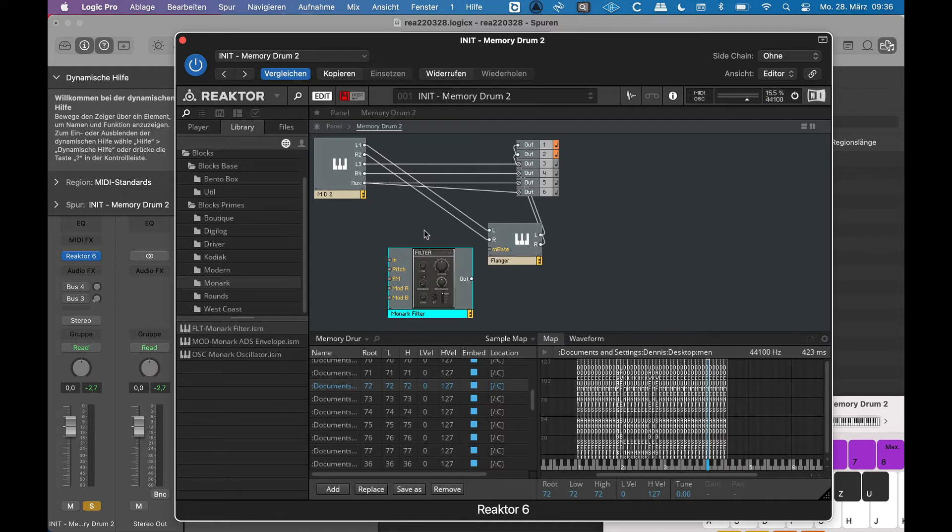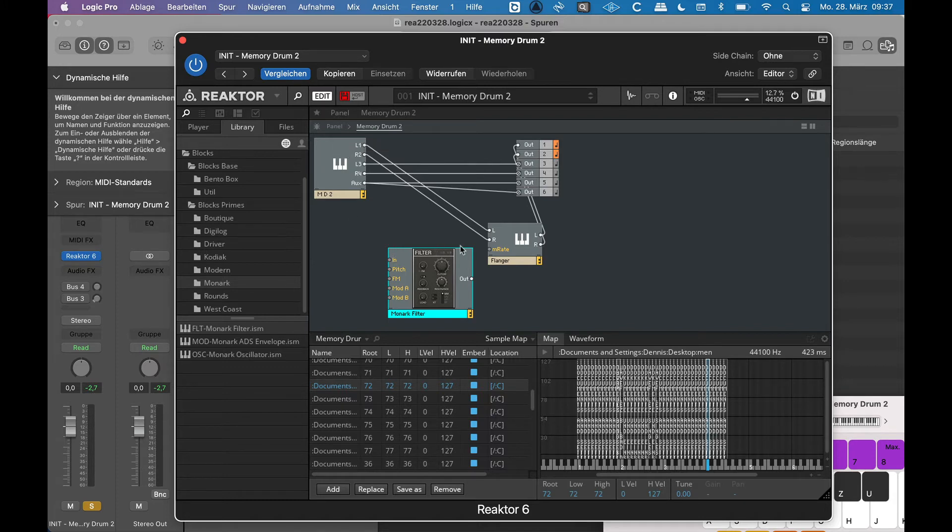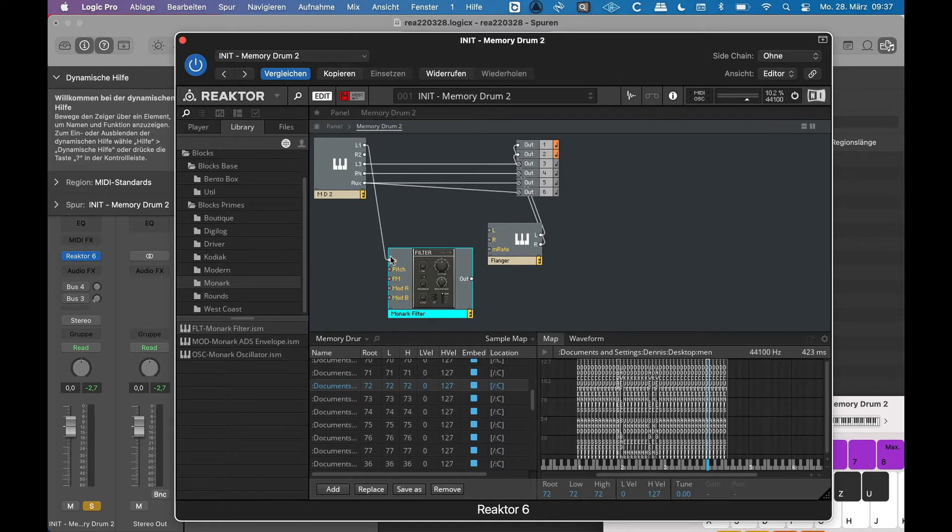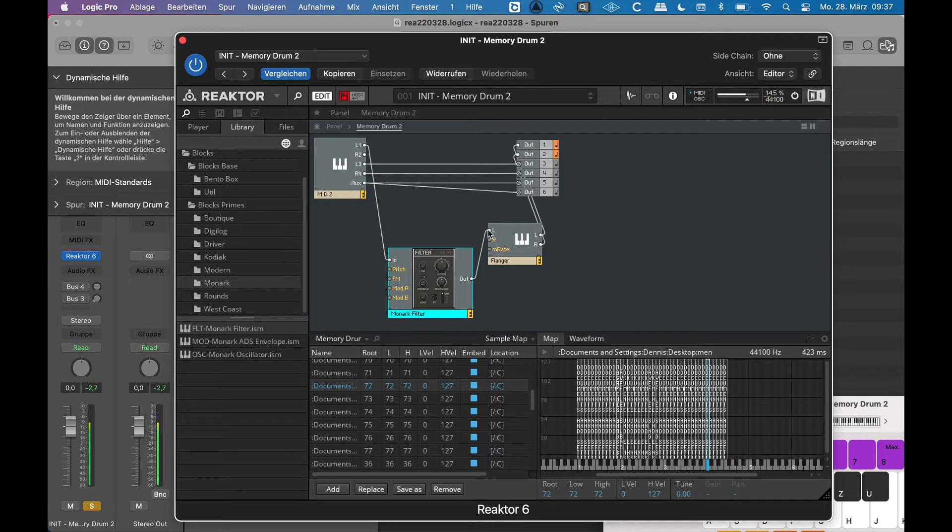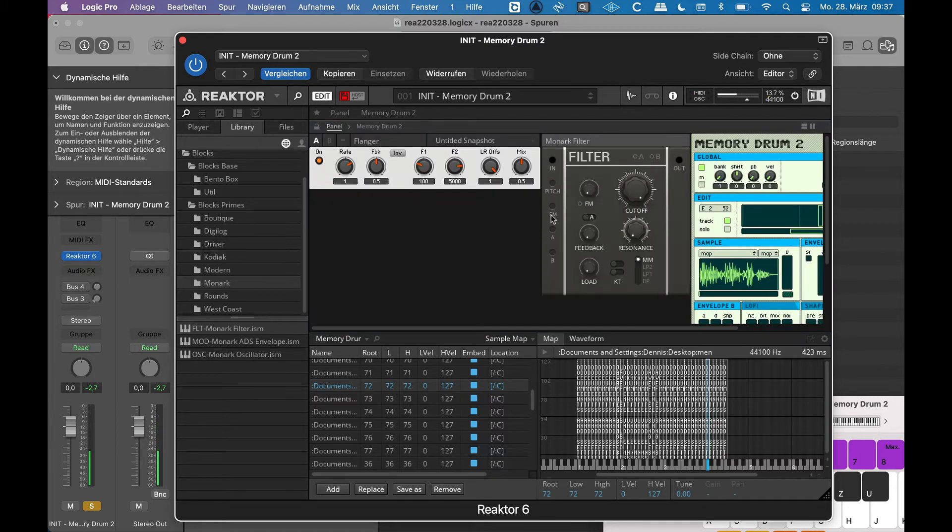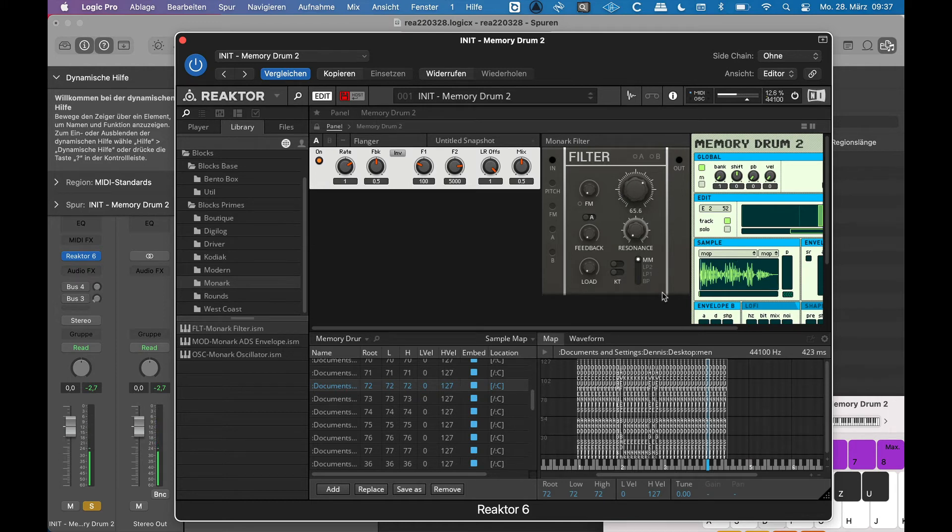So for example, I could also patch the audio from my Memory Drum into a Monarch filter and from the Monarch filter into the flanger. It's coming now only on one side, but you can hear it and it's working.